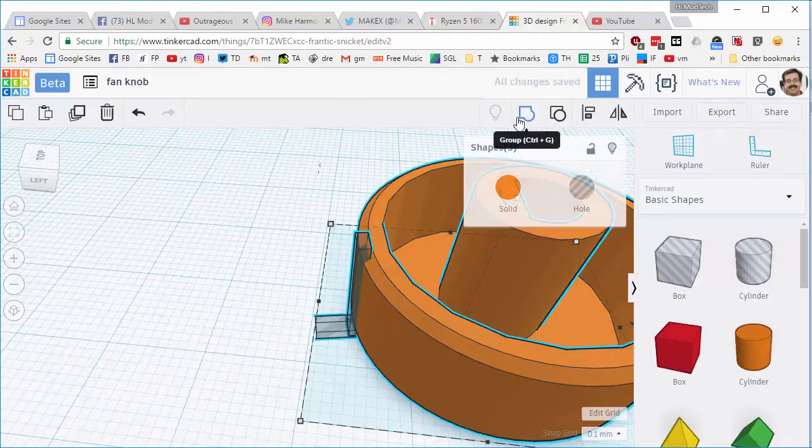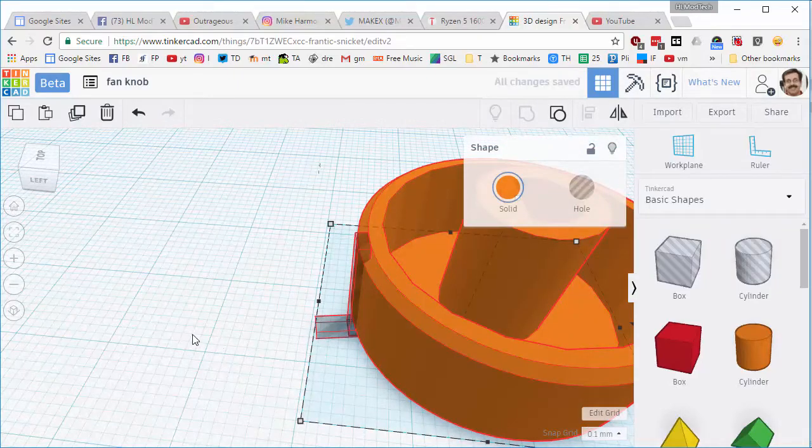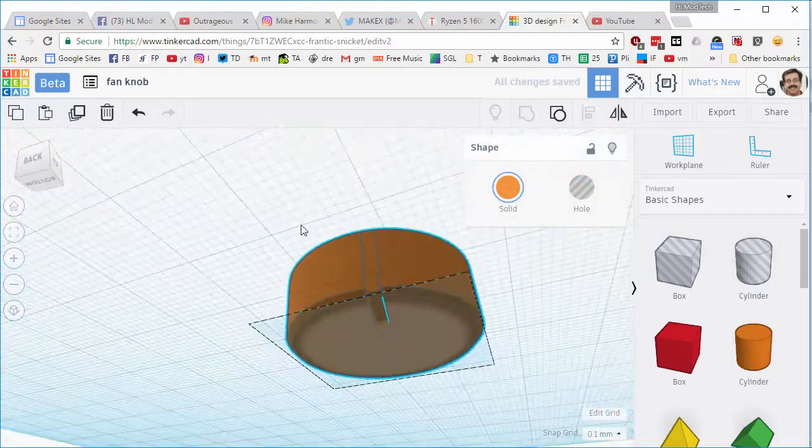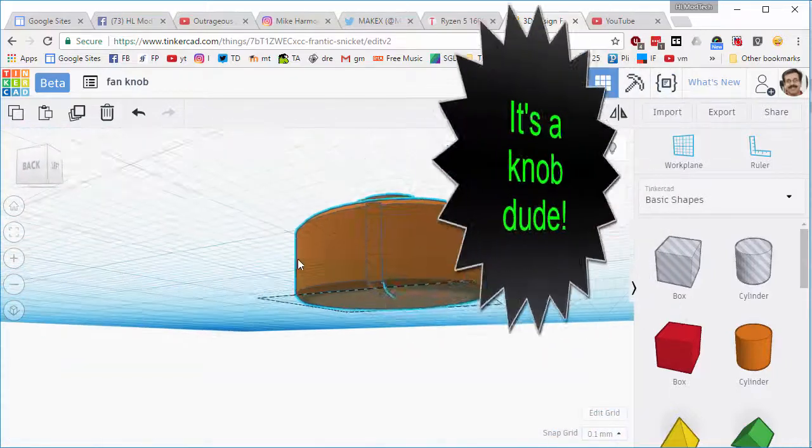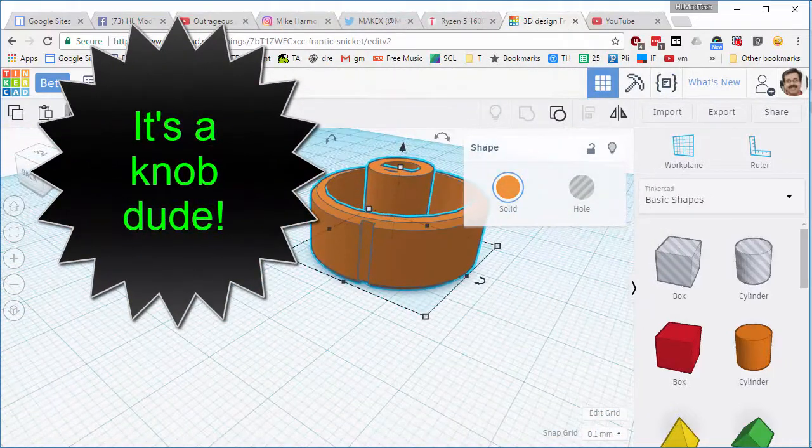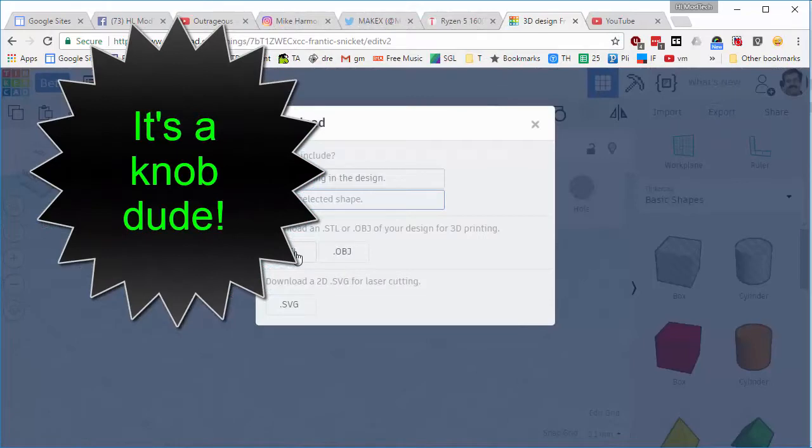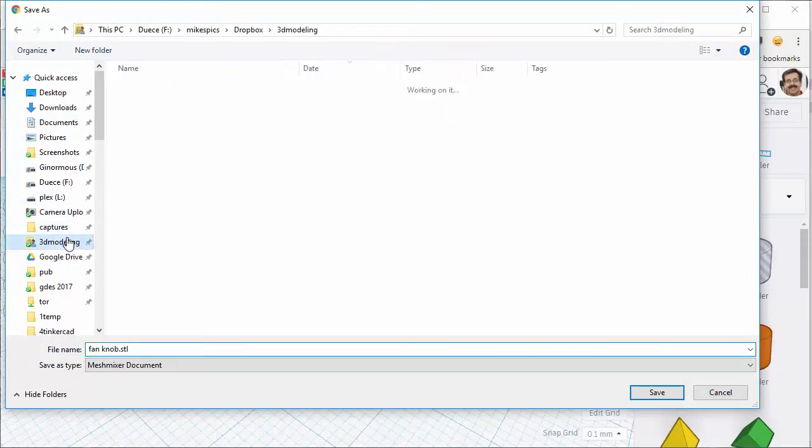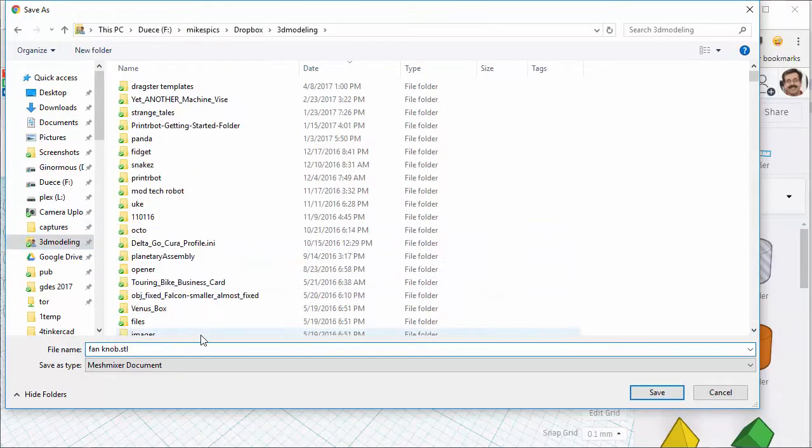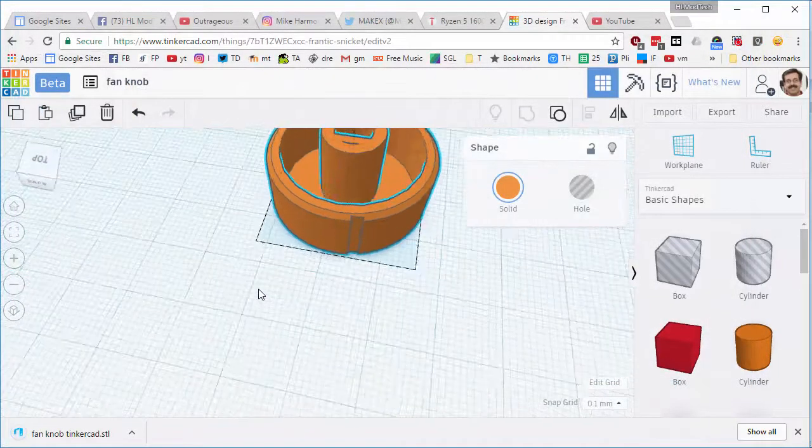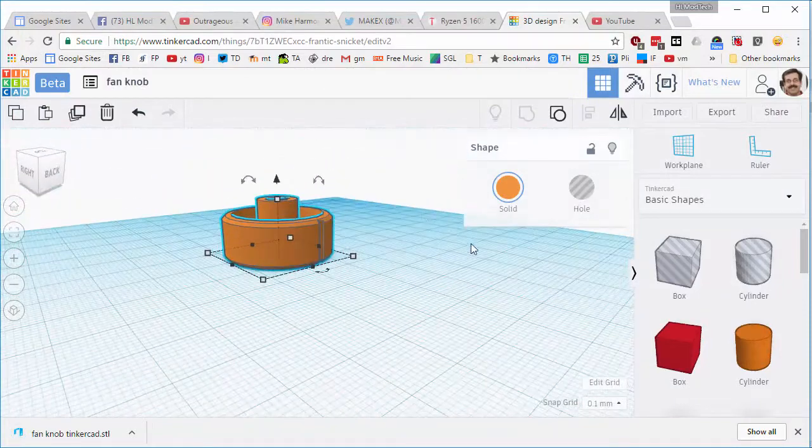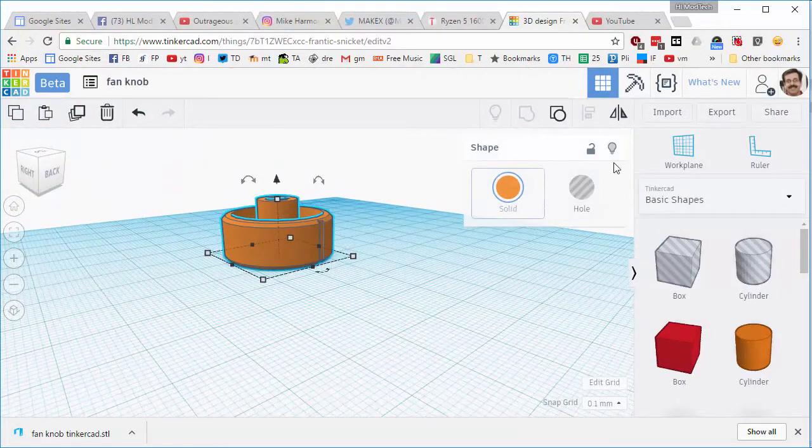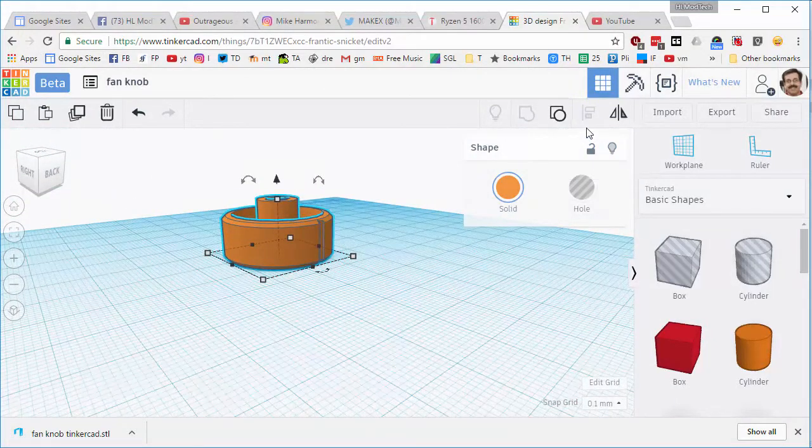So now I'm going to group it all and I have almost instantly created a replacement button for my fan. At this point I'm going to export the selected shape and I'm going to save it to my 3D modeling folder so I can test it out. I am going to label it fan knob Tinkercad. And then you can compare the effort to build it in Tinkercad to the effort it takes to build it in SketchUp. Thanks for watching, please subscribe.